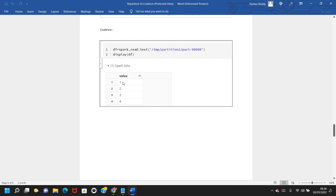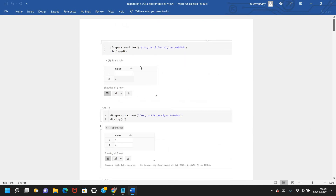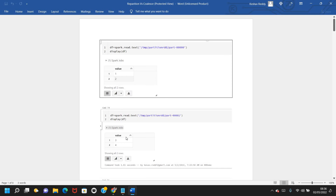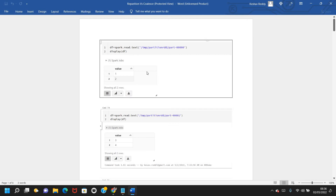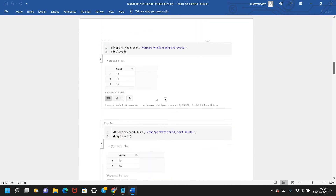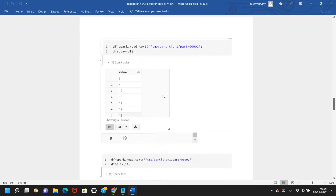Now look at the first partition created after coalesce — it has values starting from 1 and ending at 4. Coalesce took the first partition as-is without making any changes, and simply appended the second partition to it. So the amount of data shuffling is very less in coalesce, whereas repartition shuffled data across all partitions and stored it in its own way.